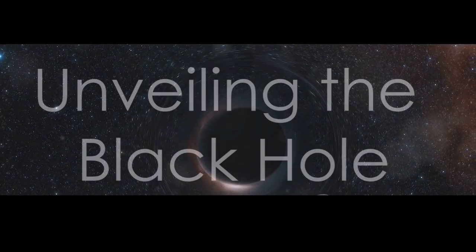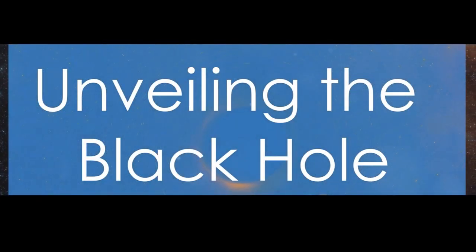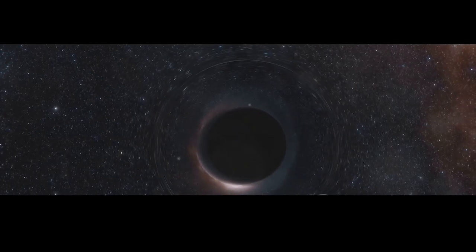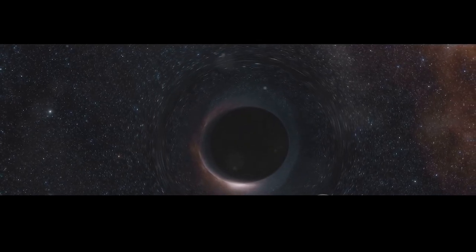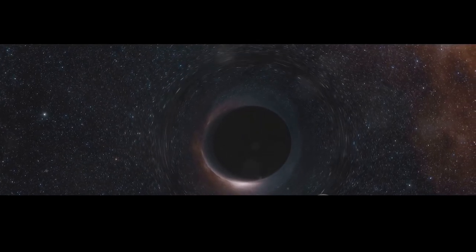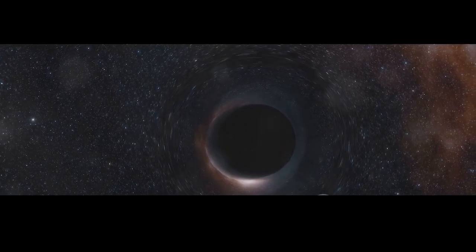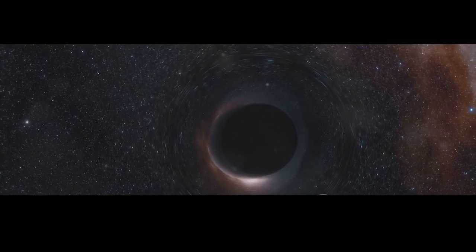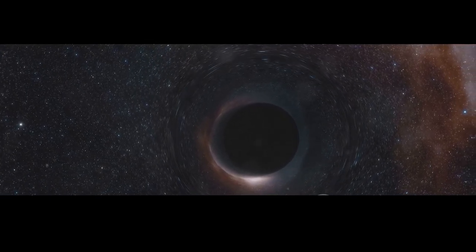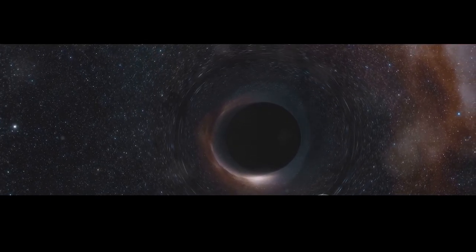Fasten your seatbelts as we are about to embark on a thrilling adventure through the cosmos. Black holes—just the name conjures up images of cosmic monsters lurking in the darkness, hungry to devour anything that dares to venture too close.